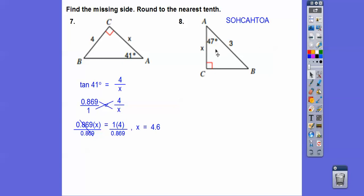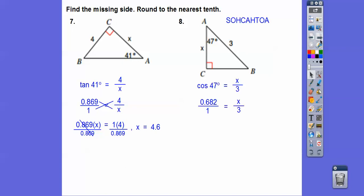This one is adjacent over hypotenuse — adjacent over hypotenuse is cosine. Get the cosine, then the decimal, cross multiply, and you get about 20.0. Don't leave it just 20 — it says round to the nearest tenth, so there's the nearest tenth right there.